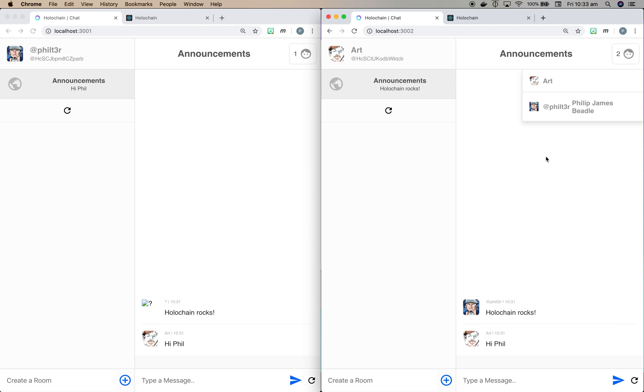So there we go. That shows you how to do identity management, how we're integrating into hApps. It also demonstrates how to do node-to-node communication. And thank you very much.